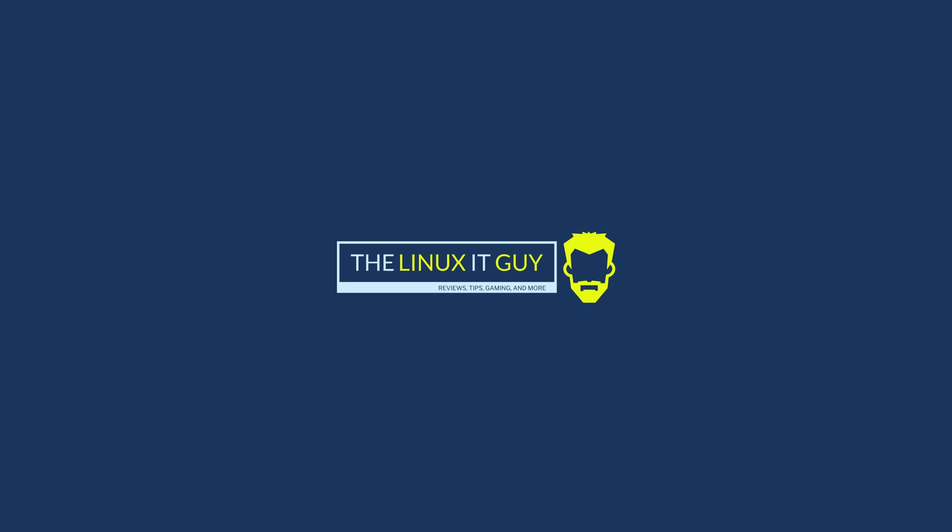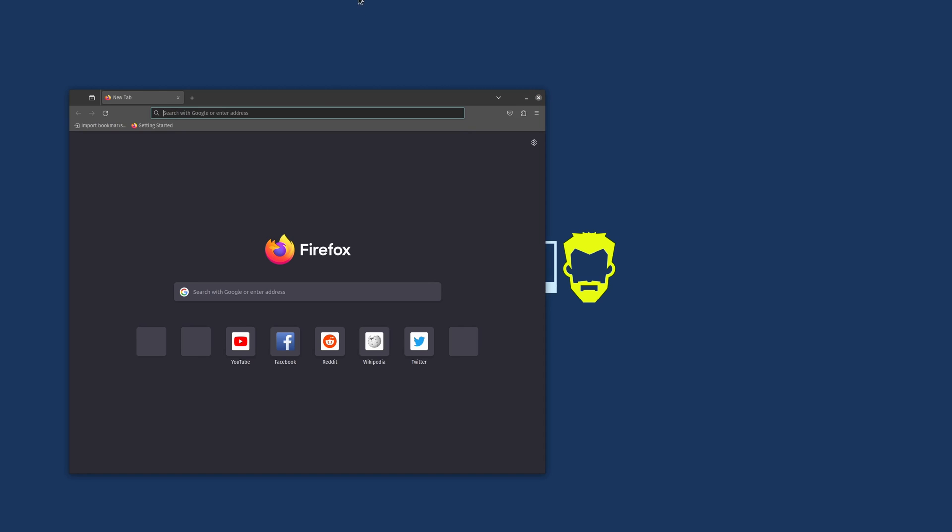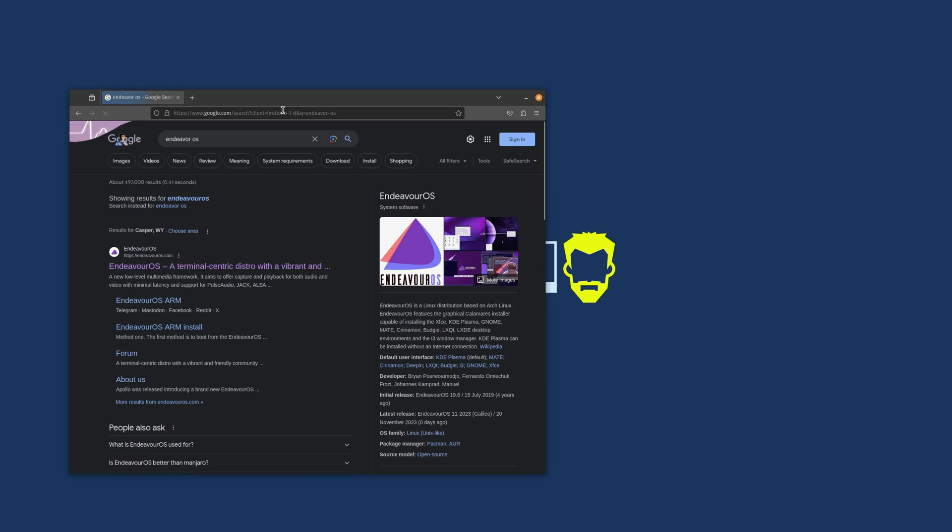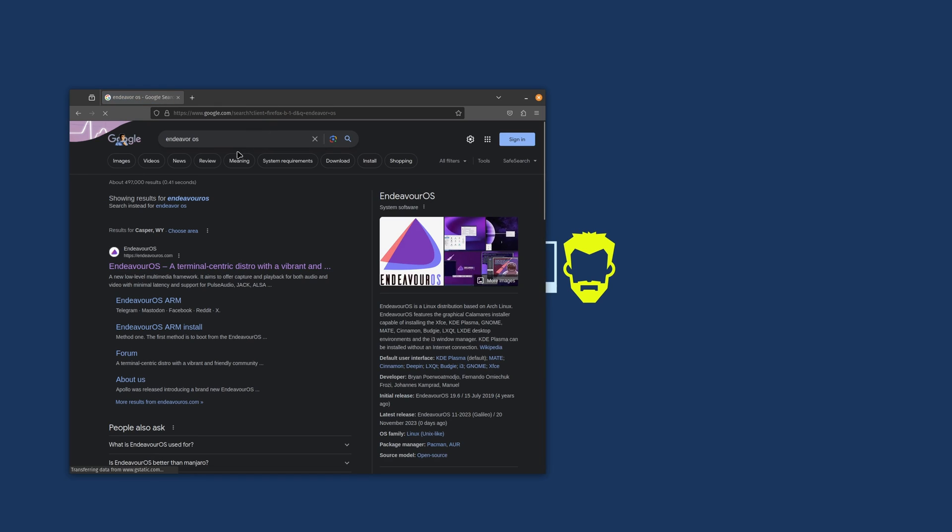Hey everyone, welcome back to the channel. Today we're going to be checking out Endeavor OS Galileo which just released yesterday. So I'm just going to type in Endeavor OS and it's the first link here.